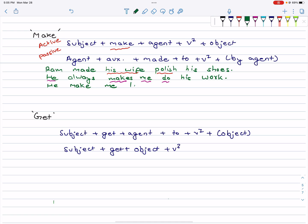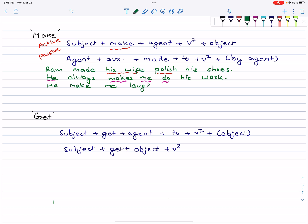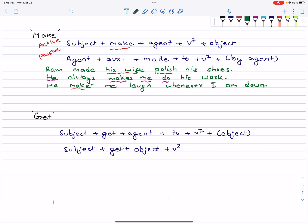He makes me laugh whenever I am down. So 'makes me' — 'me' is the agent — and 'laugh' is the verb. He makes me laugh whenever I am down. This is how 'make' works: someone causes something to happen.